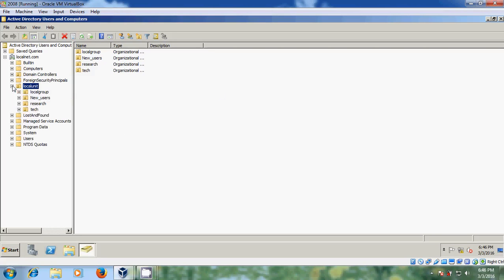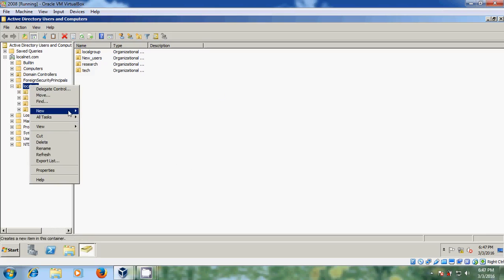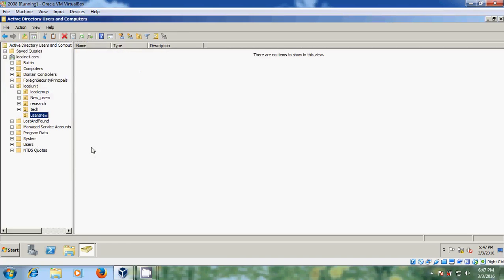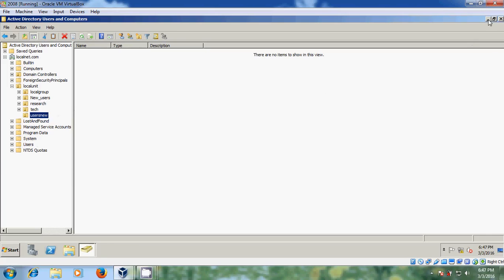Here first I want to create a new organizational unit for new users. Just right click, new organizational unit, and here users new. Now I created an organizational unit for my new users.